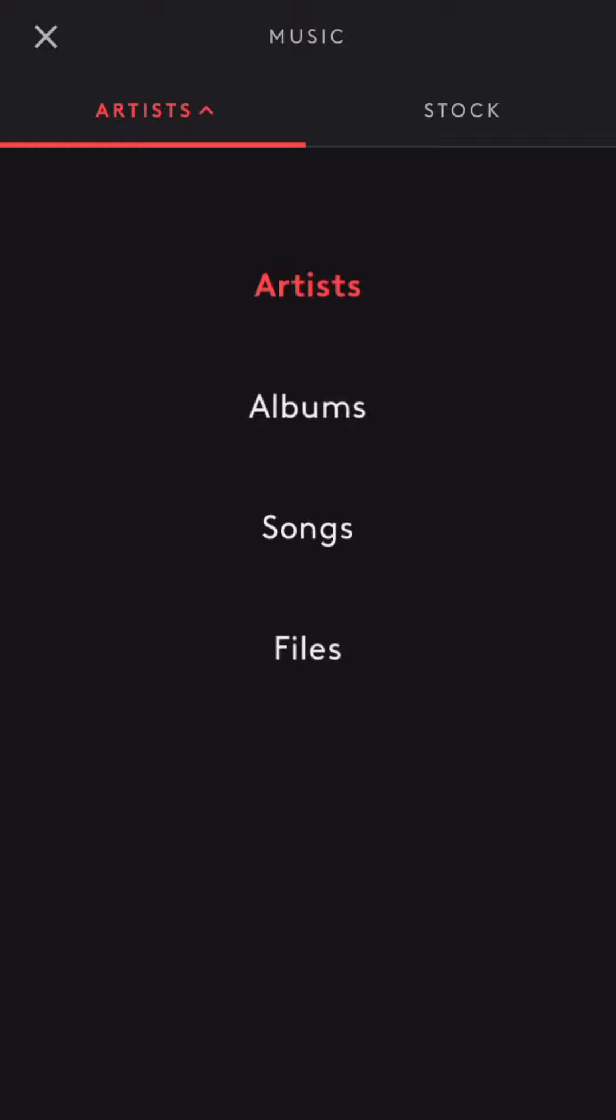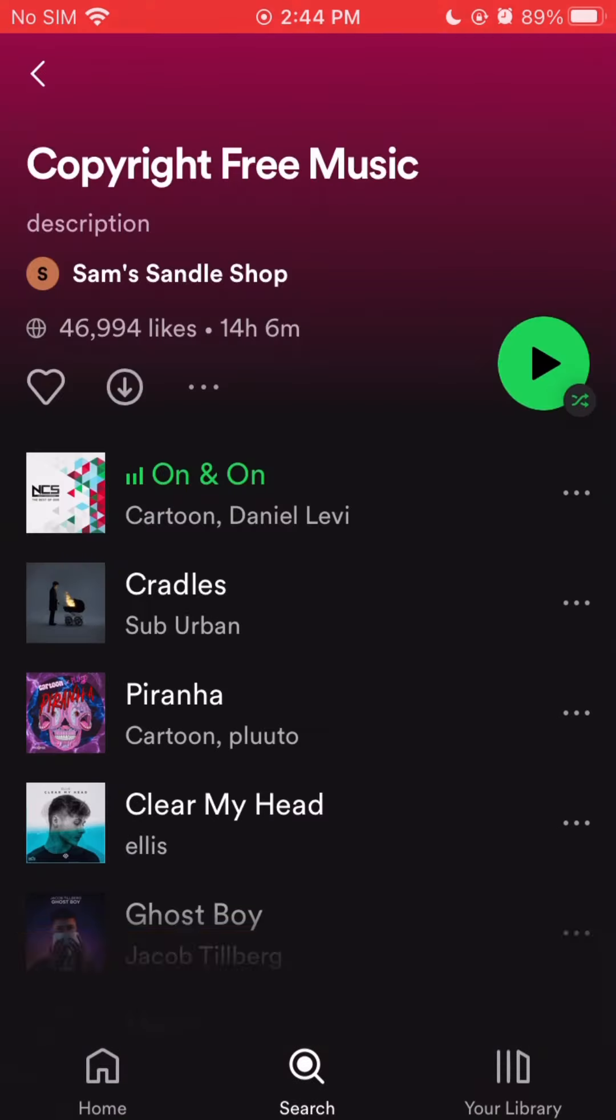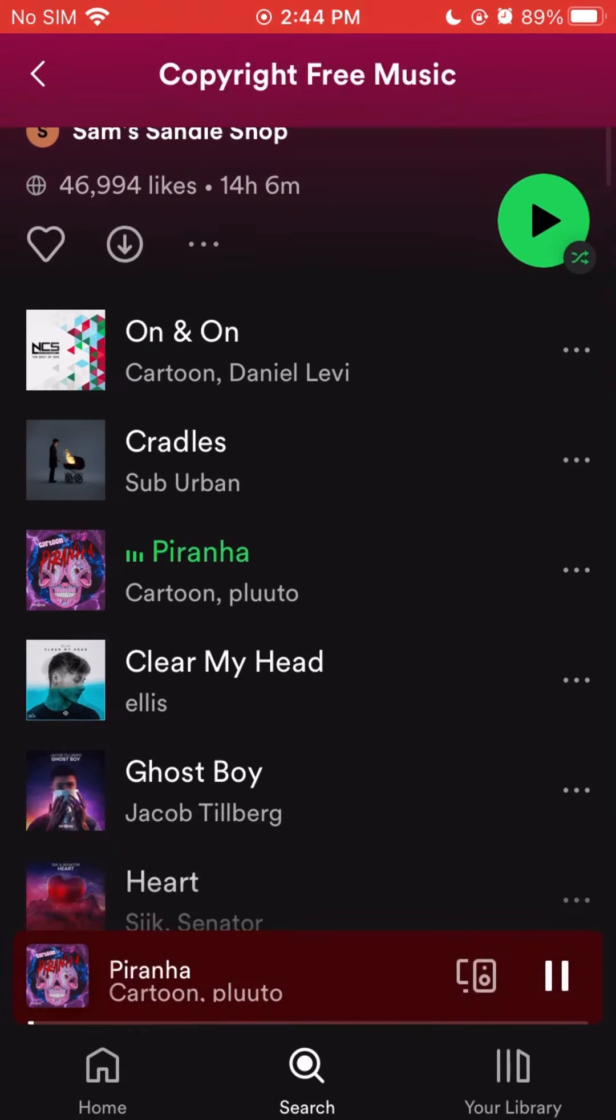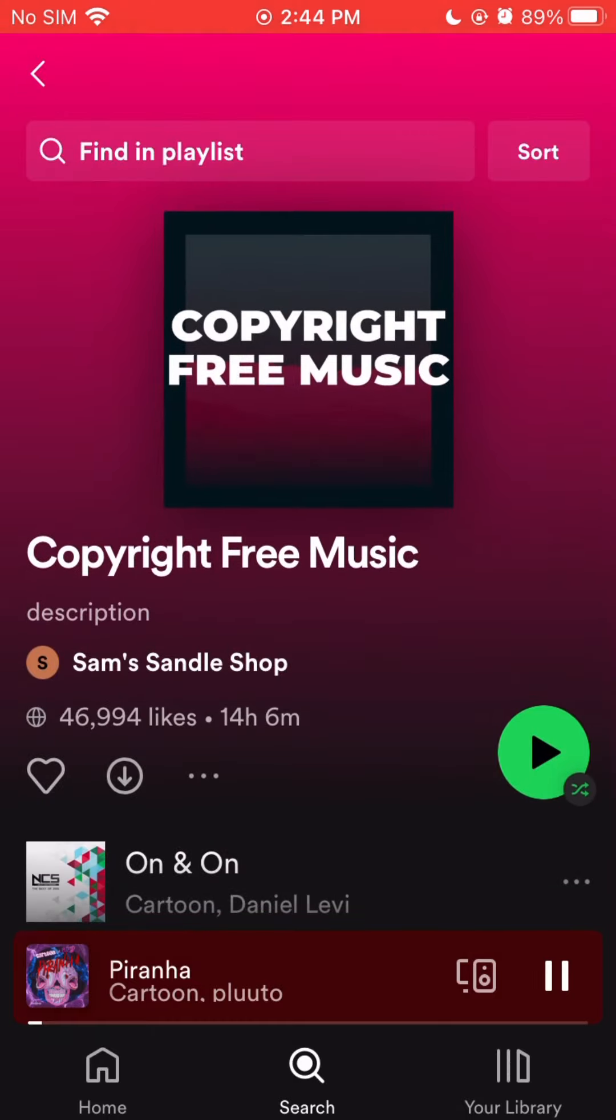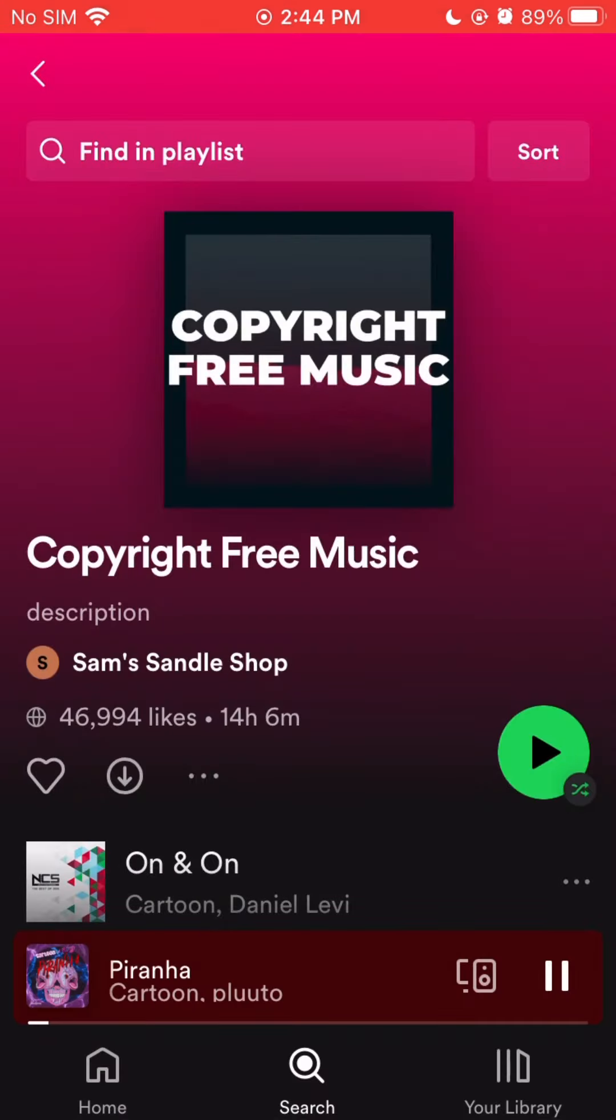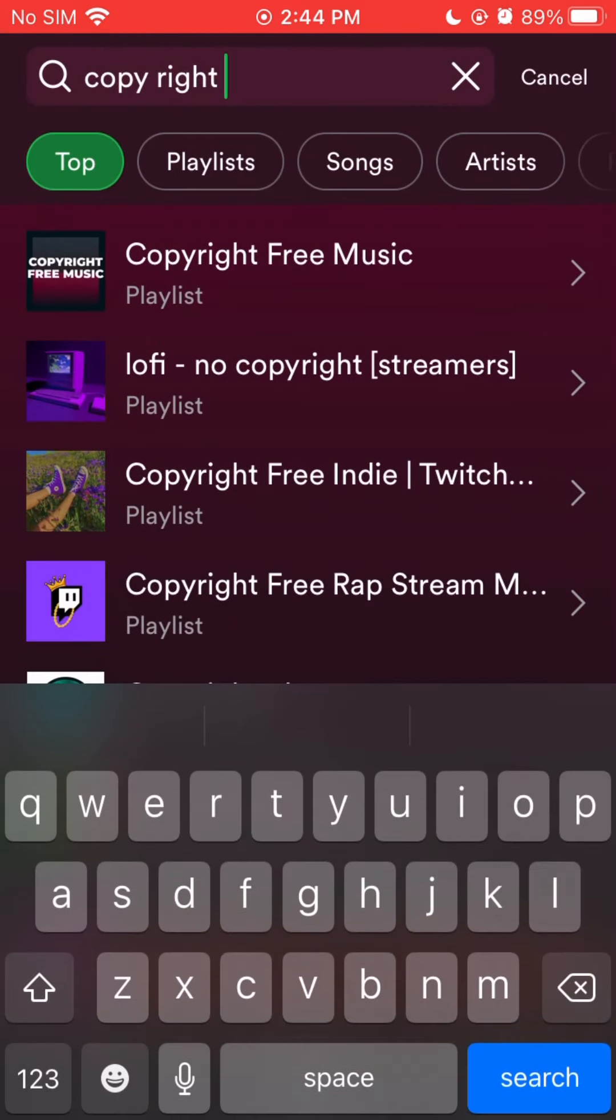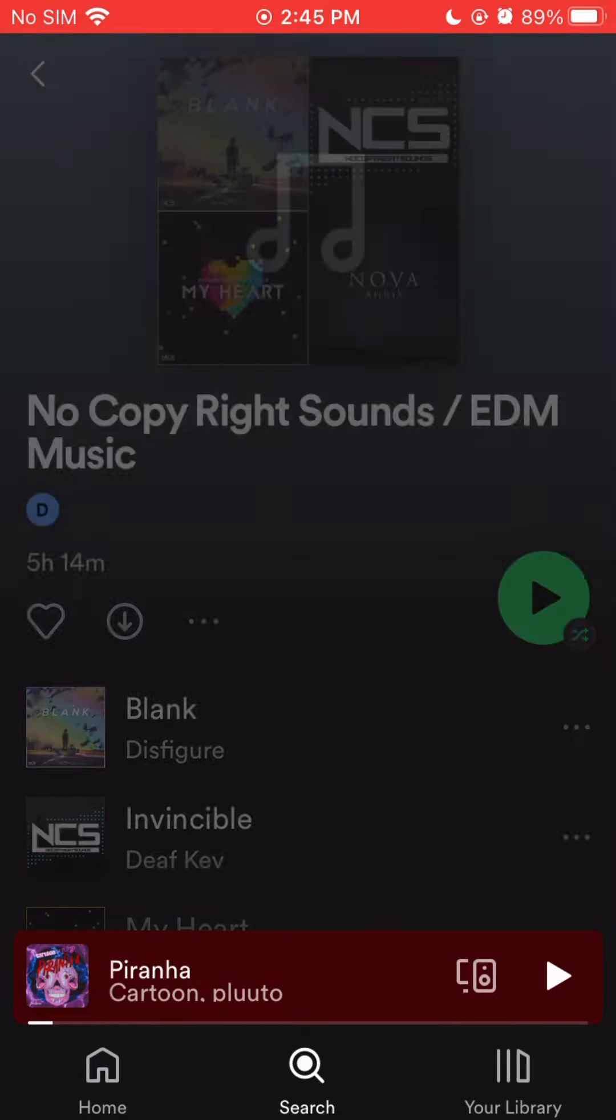That was by going to file here and then you hit browse and then I would go to Dropbox and then I would go to downloaded songs. Let's type copyright free EDM. No copyright sounds, let's try this.